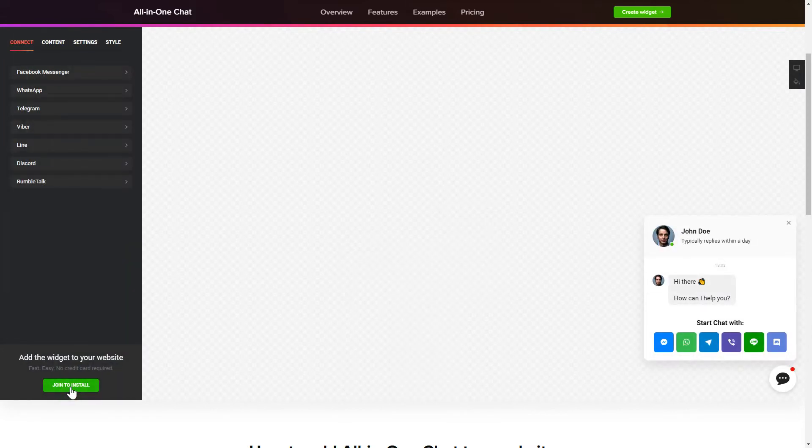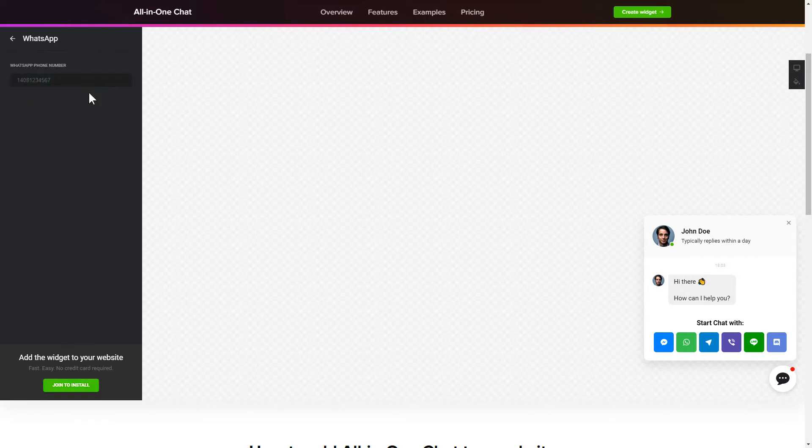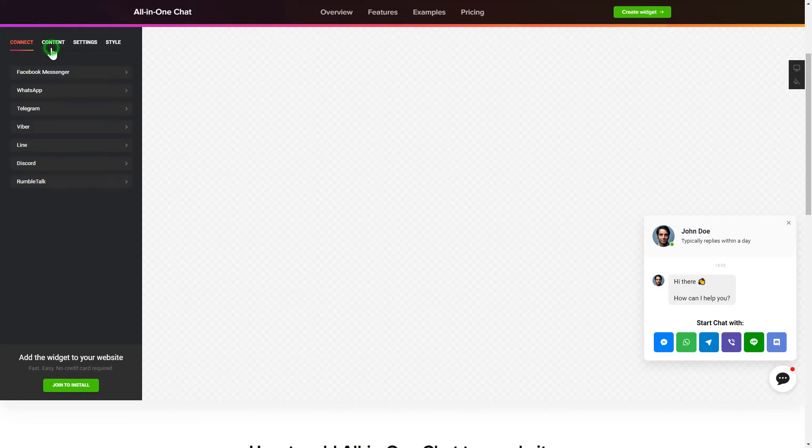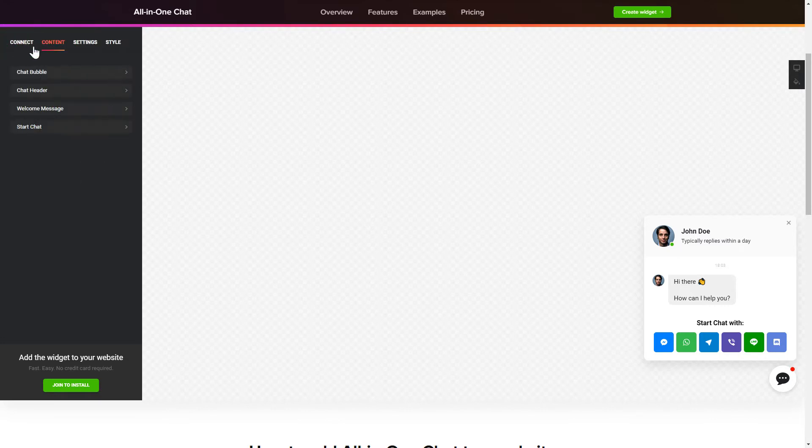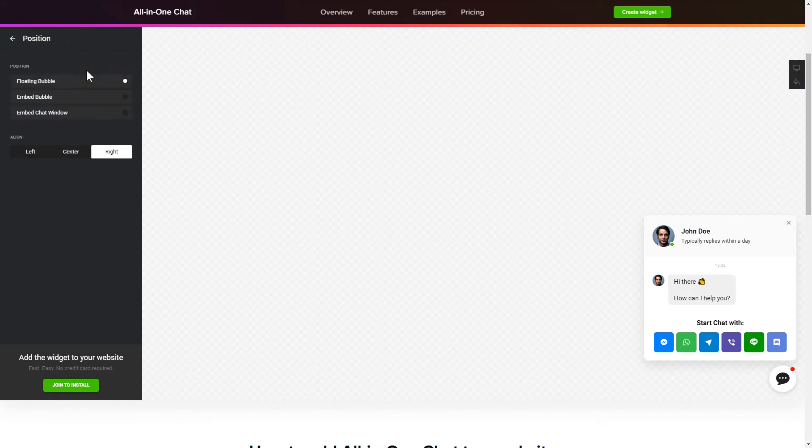To let your customers contact you via all the popular apps from the website, choose the messengers you wish to link on the Connect tab. Customize text and images on the Content tab. You can change design, position and colors of the widget on the Settings and Style tabs.